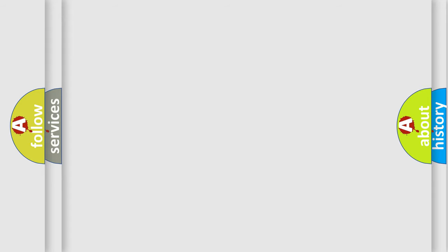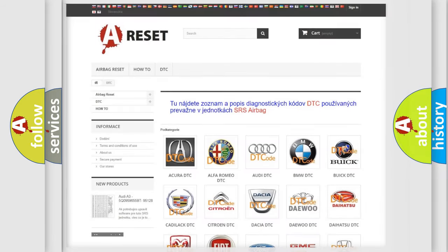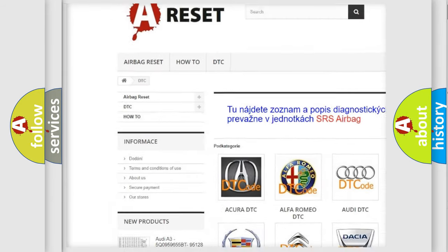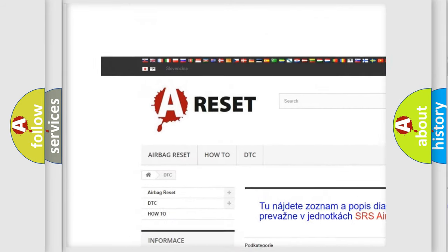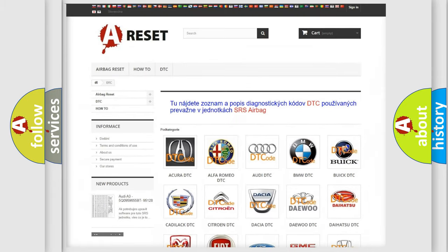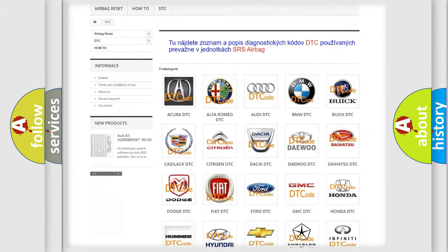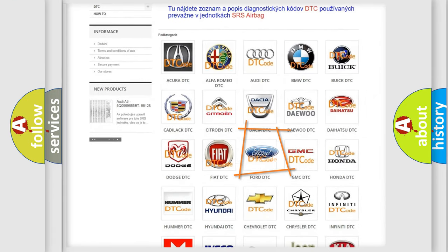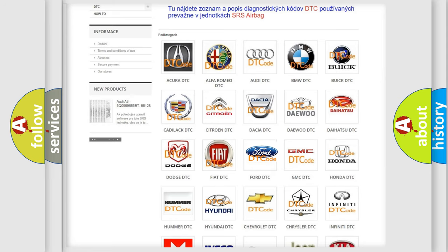Our website airbagreset.sk produces useful videos for you. You do not have to go through the OBD-II protocol anymore to know how to troubleshoot any car breakdown.